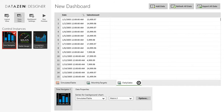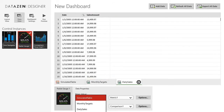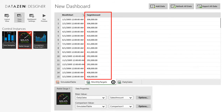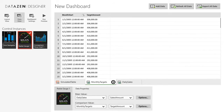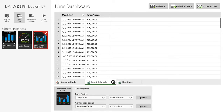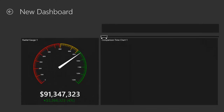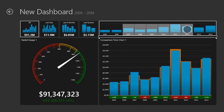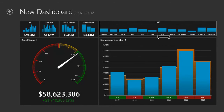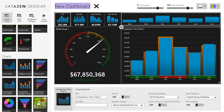Next we'll configure data properties. Time navigator values will come from the daily sales table. Radial gauge main value will also come from the daily sales table, while the comparison value will be drawn from the monthly targets. Similarly, the main series of our time comparison chart will be drawn from daily sales, while the comparison series will come from monthly targets. And we're done! Our new dashboard functions based on the Excel dataset we provided. I'll name this dashboard and save it locally.